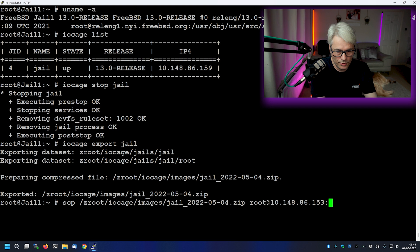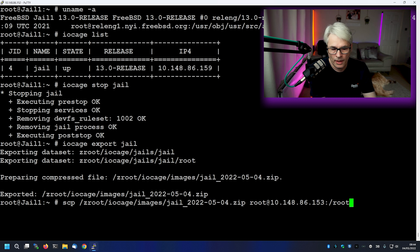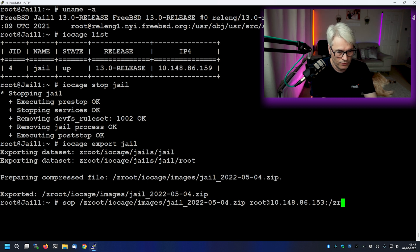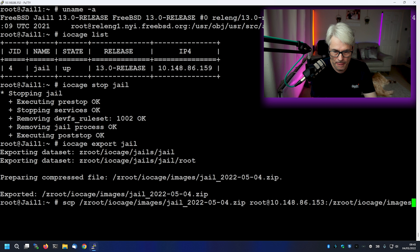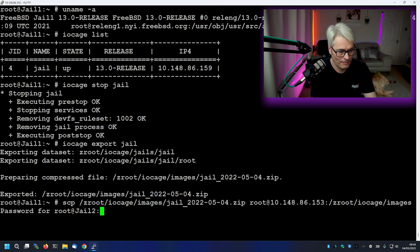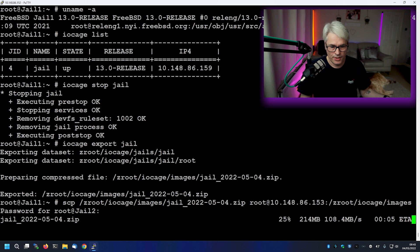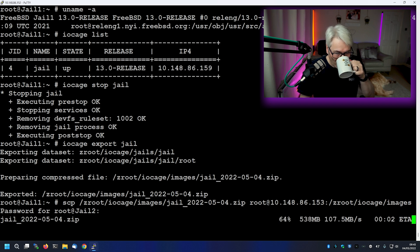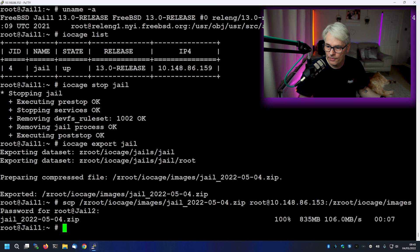And we'll do a colon. And we'll just put it in root for now. Actually, let's not. Let's put it in exactly where it's supposed to go. So zed root iOcage images. And that's where we want it. Ready? So that will just send that over the network. Super.